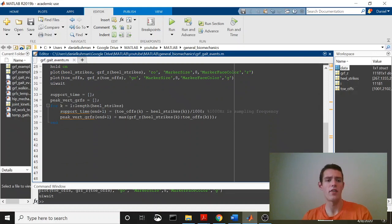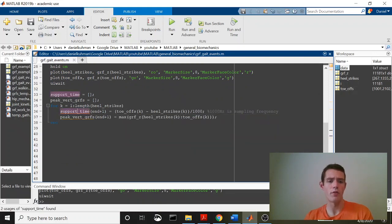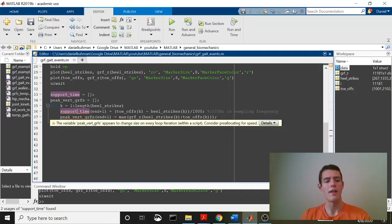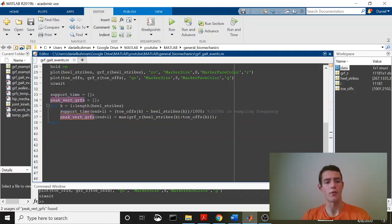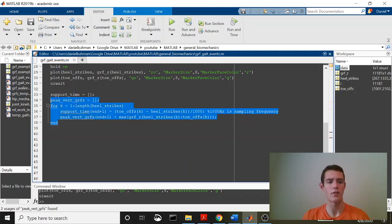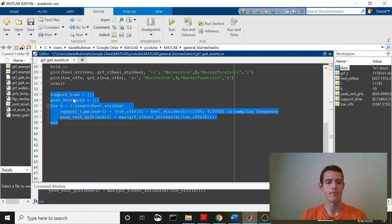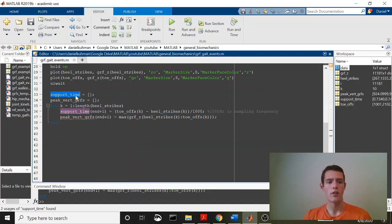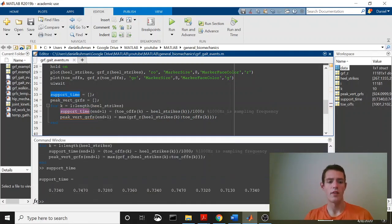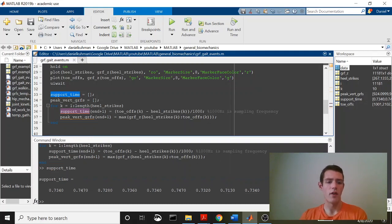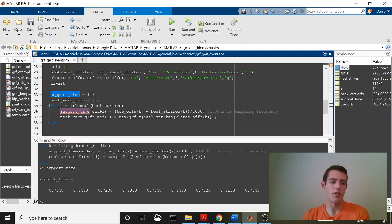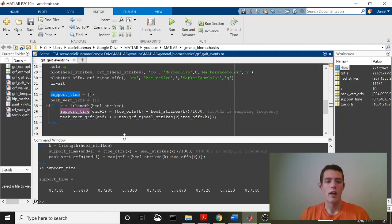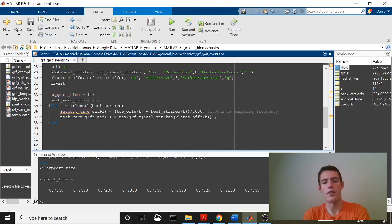And then what I did is I set up a for loop that would go through each individual support phase and pull out the support time and the peak vertical ground reaction forces. So let's just run this quickly, show you what it does. So if we look at support time, for example, what we're going to see is that we get a bunch of different numbers. So the first step took 0.734 seconds. The next one is 0.747 seconds, 0.728. And what this means is that the data for each of these curves are different lengths.